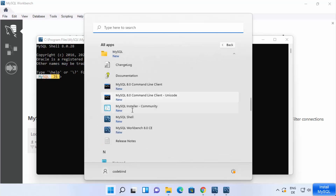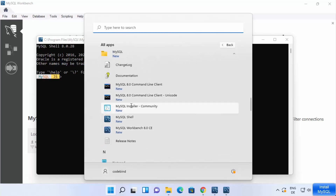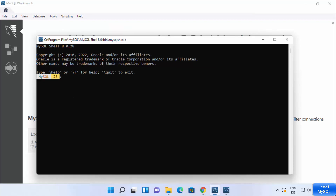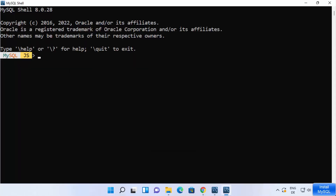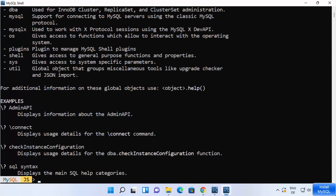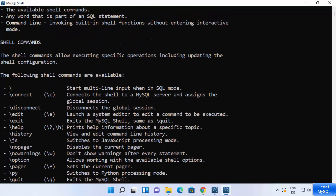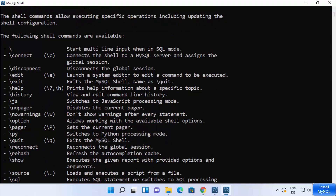From the MySQL folder in the Start menu you can open MySQL Workbench, MySQL Shell, and other utilities. In MySQL Shell, type backslash-help and press Enter to see available commands. The most important ones are connect and disconnect.